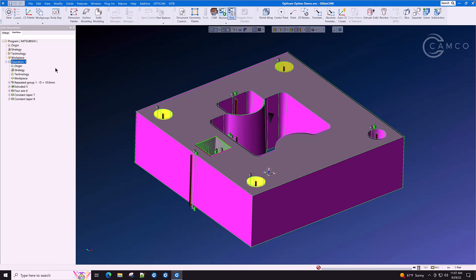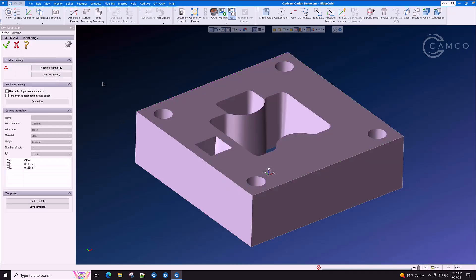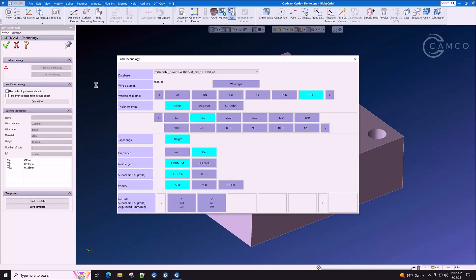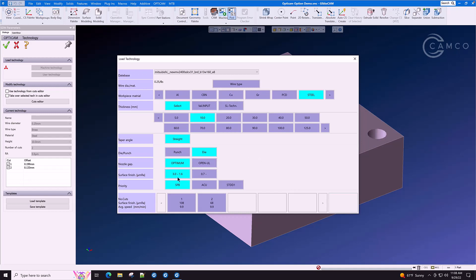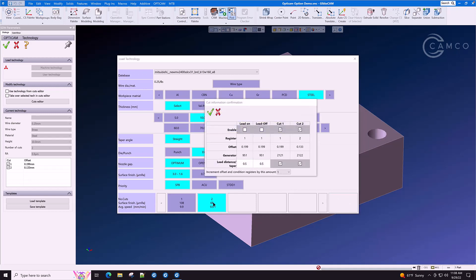Now let's go and specify some wire technology. The technology data is made to look just like the technology screen on your wire machine. This is exactly what it looks like on a Mitsubishi MV2400. You select the material, the wire diameter, whether it's punch or die or both. Optimize the nozzle gap automatically. And let's select two cuts. Double click.